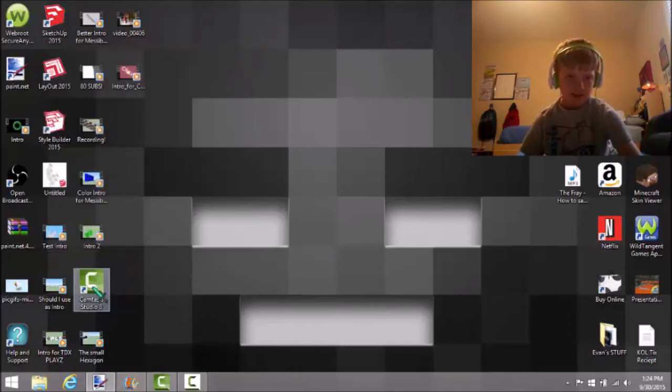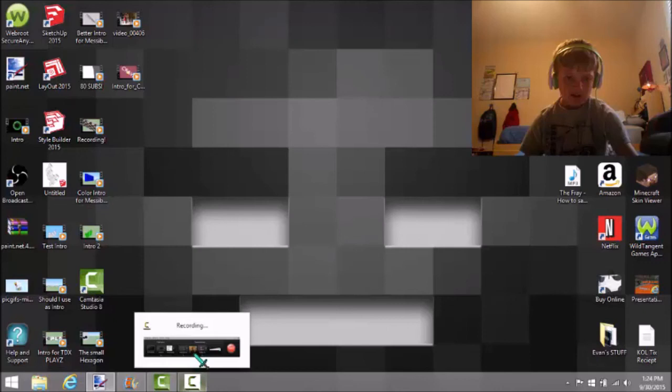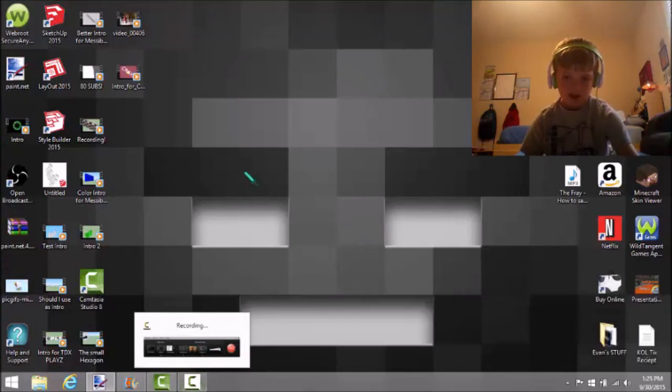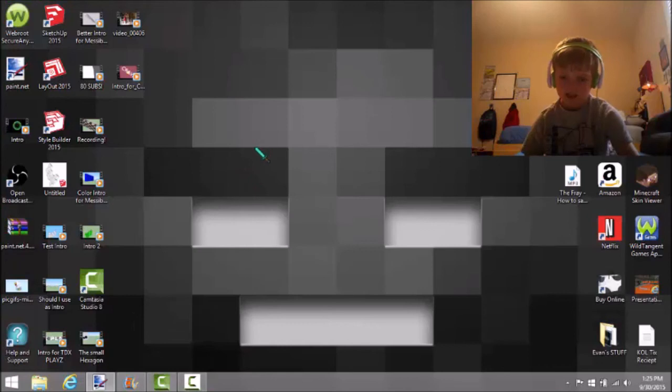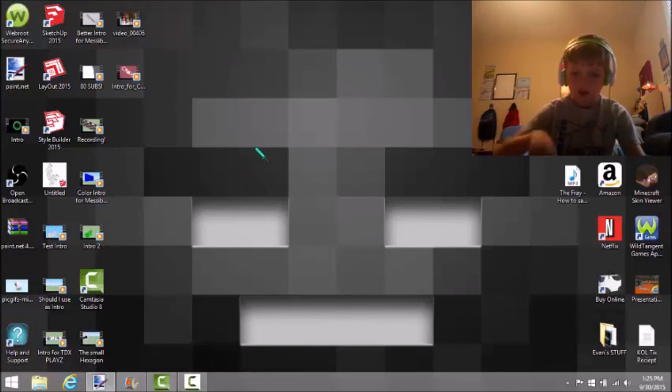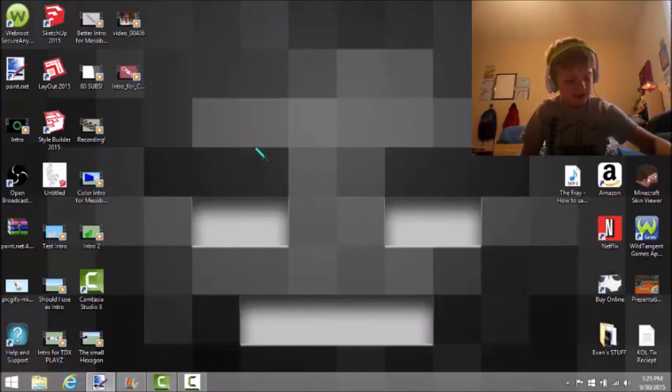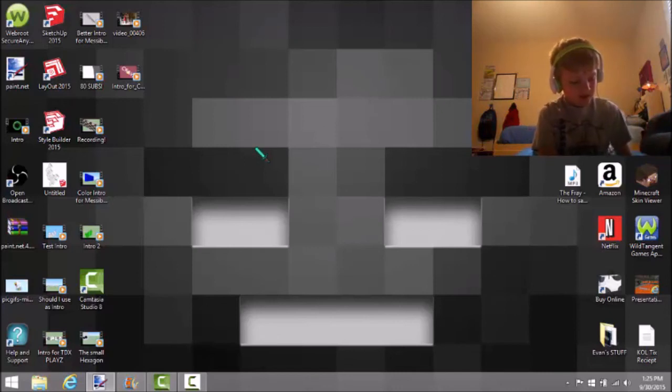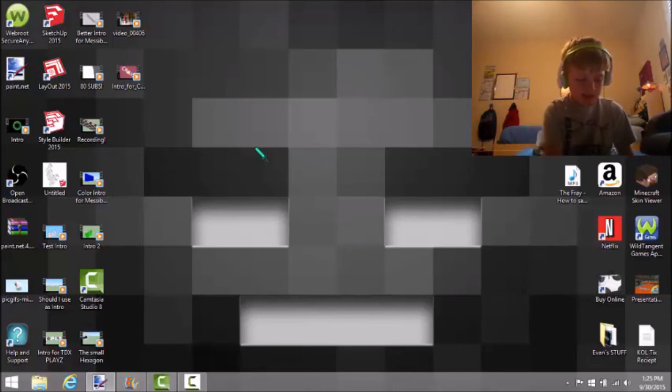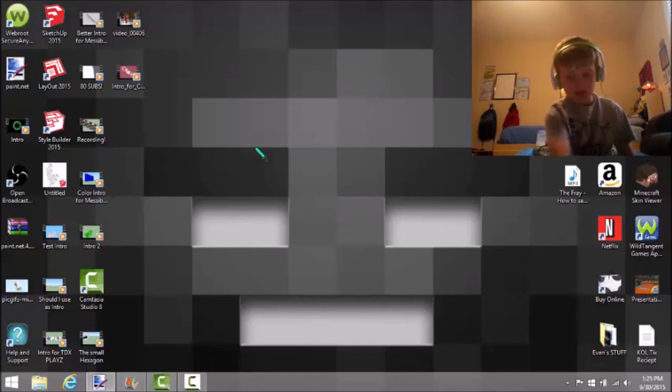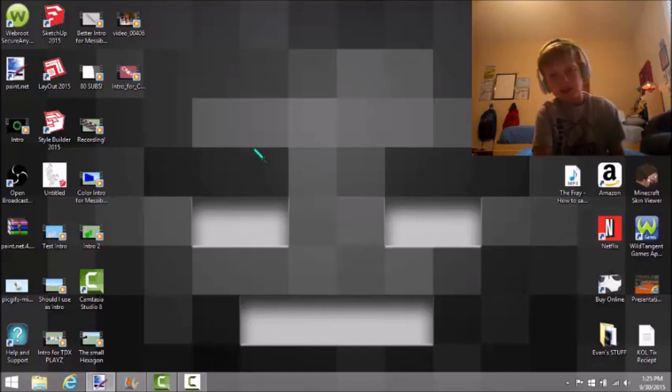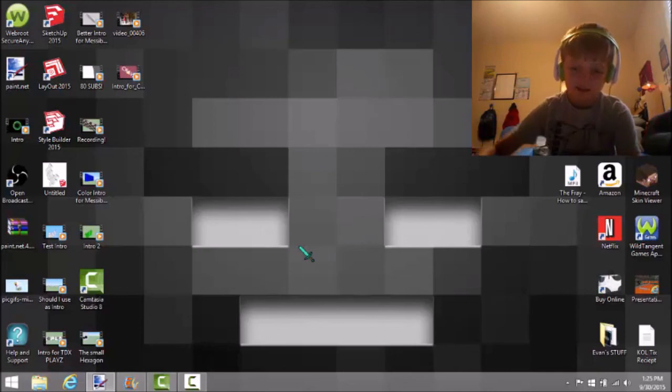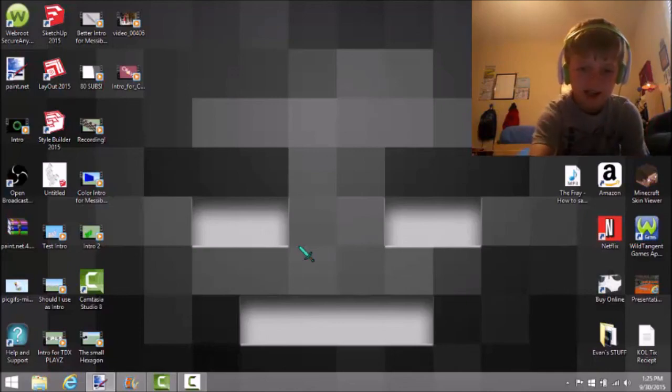Camtasia Studio, it's really pretty good. See you guys later. Oh yeah, I'll put the link for the trial download and you just need to sign in with Google Plus. It's easy to sign in with Google Plus. See you guys later, bye.